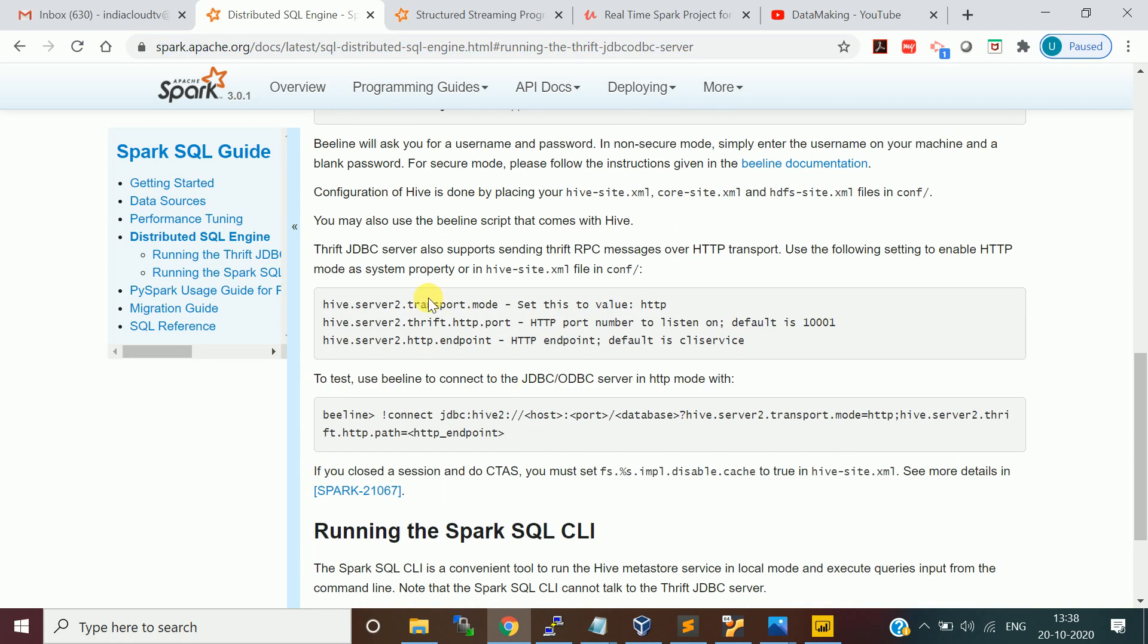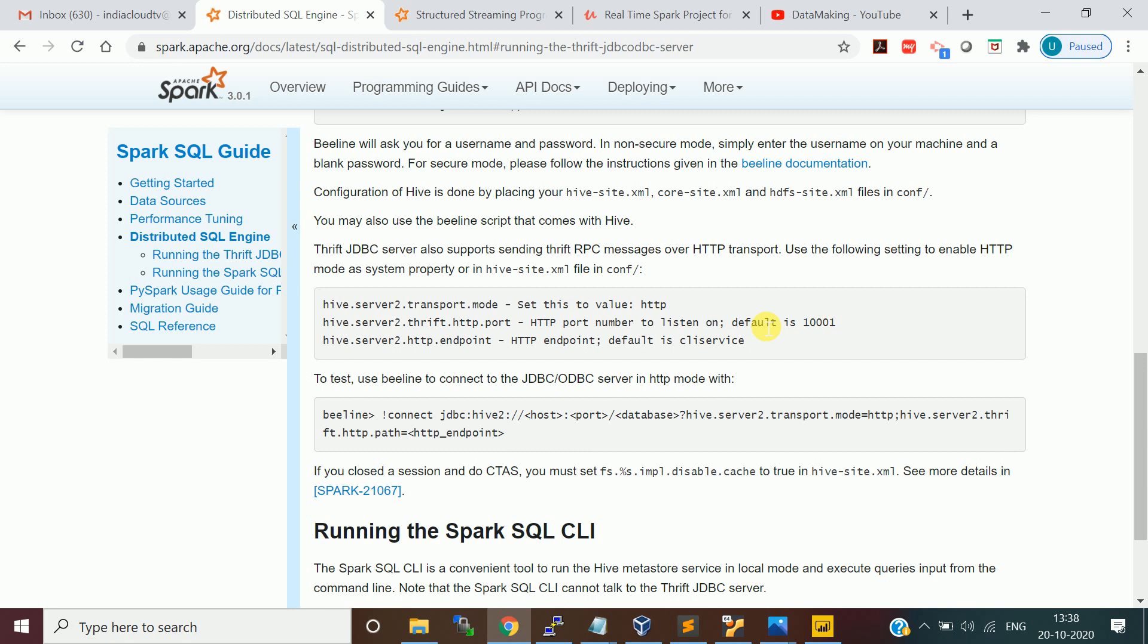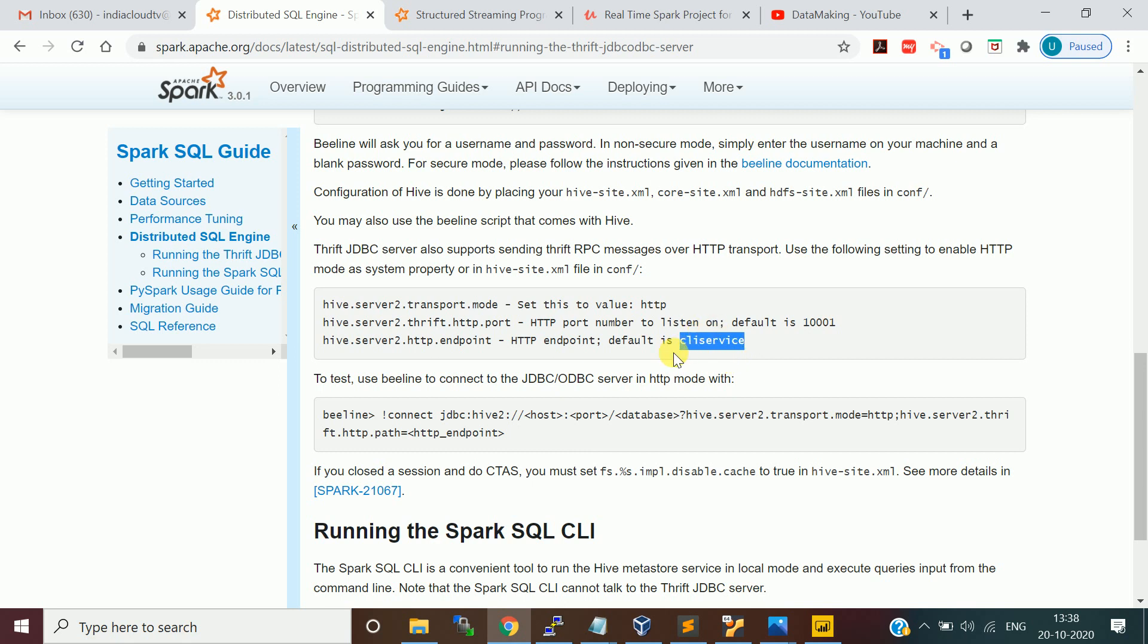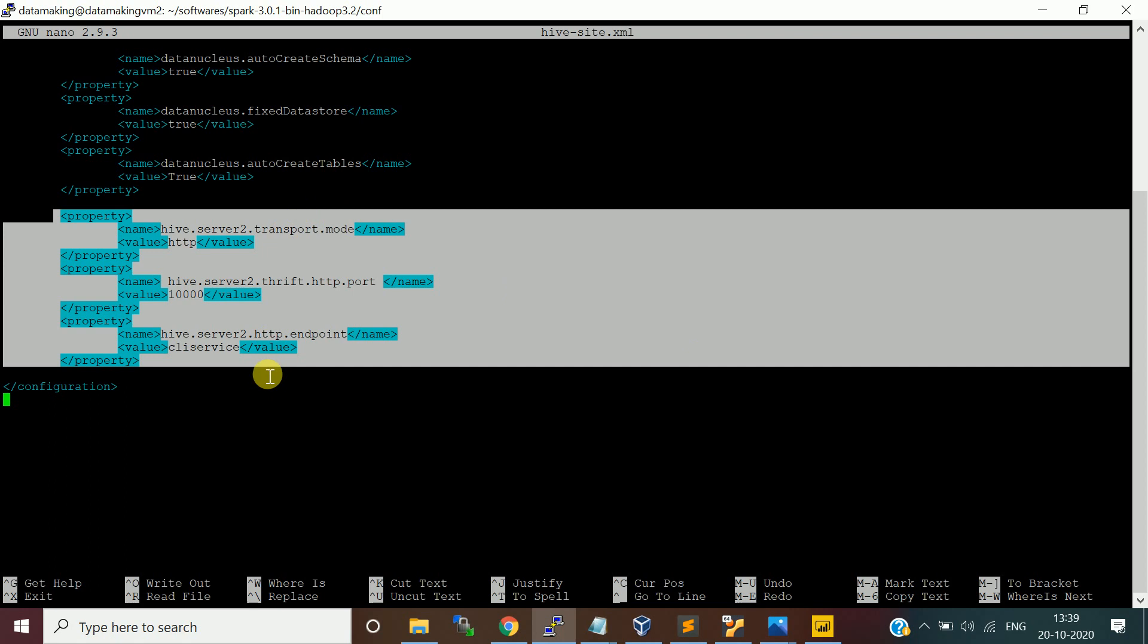For this Hive Thrift server connection, Hive server 2 connection, I included these three properties. That is what's mentioned in the documentation. If you scroll a little bit down, you need to add three properties. One is Hive server 2 transport mode as HTTP. Hive server 2 thrift HTTP port number as 10001, but I given 10000. And you need to give this Hive server 2 HTTP endpoint as CLI service. These are the three properties I set.